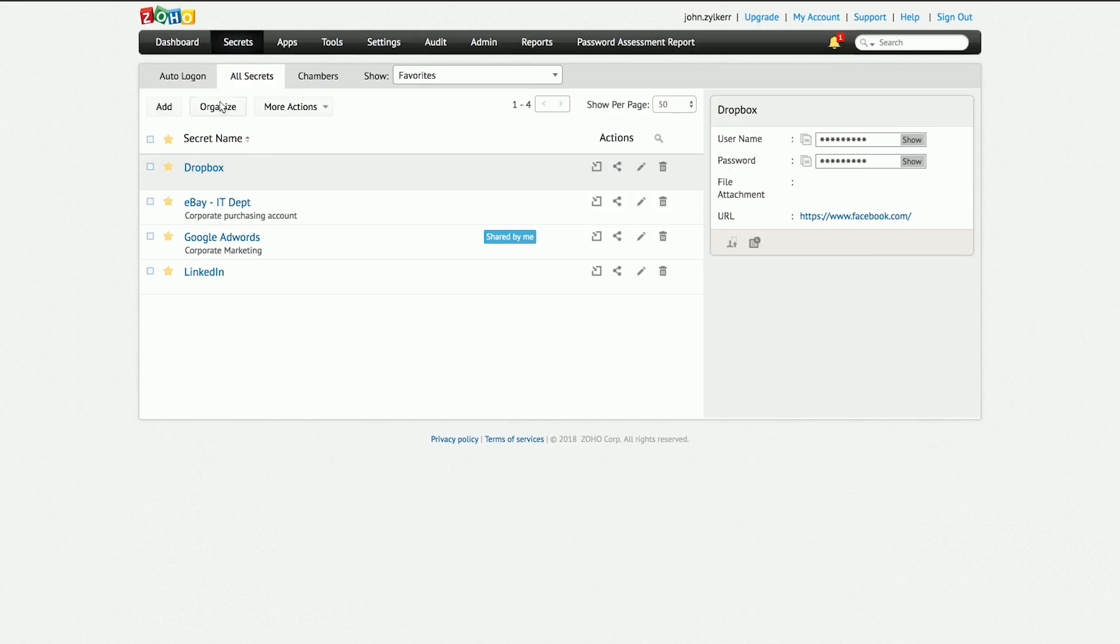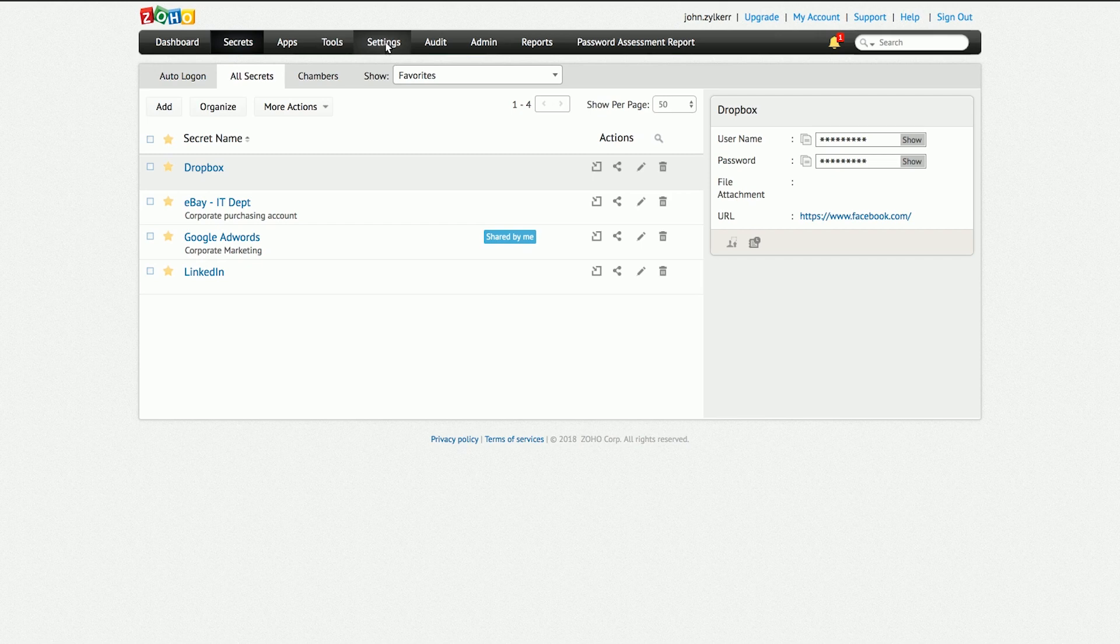On Zoho Vault's web interface, you can see tabs like Dashboard, Secrets, Tools, Settings, Password Assessment Report, Audit, and Admin and Reports. The Admin and Reports tab will only be available to admins and super admins.